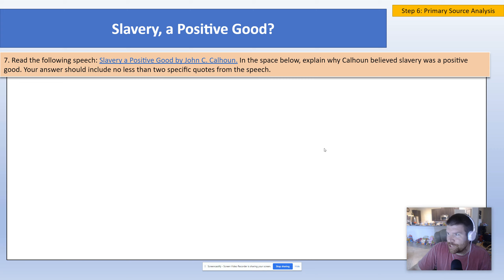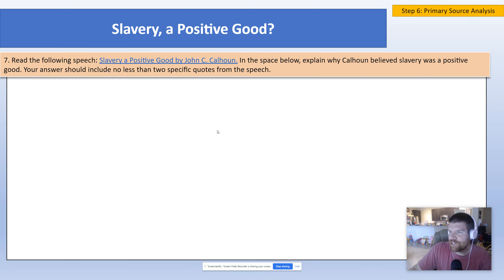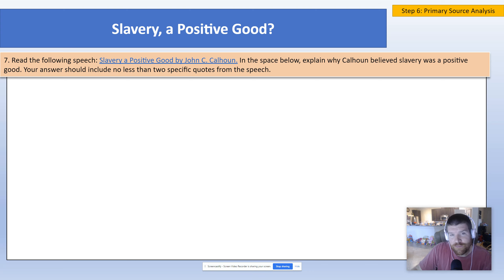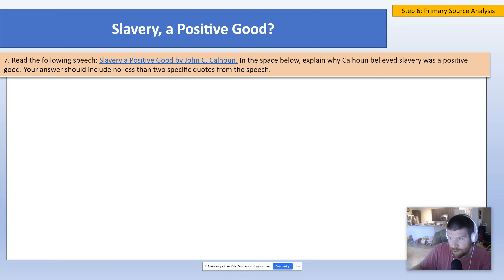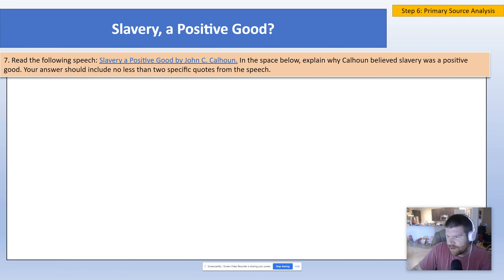The last thing you're going to do is analyze this one primary source in blue right here, and then record your answer down here: why does John Calhoun — with the beautiful neck beard — think that slavery is a positive good? I'm sure some of you already have opinions on that, but hear him out. Why does he think slavery is a good thing? That's going to be an important part of explaining why the North and the South really don't get along.